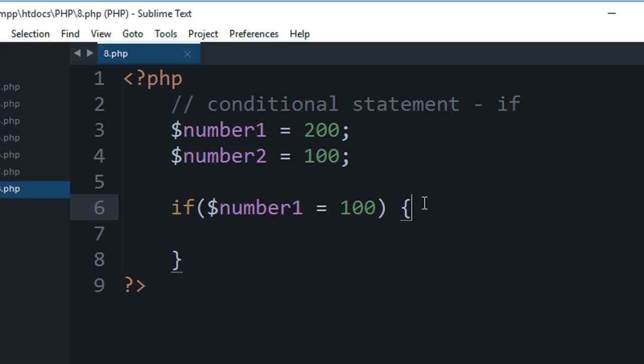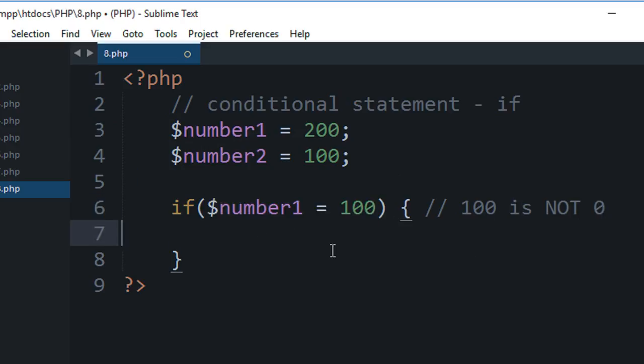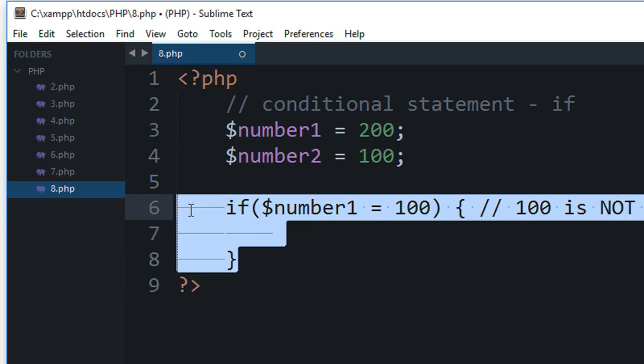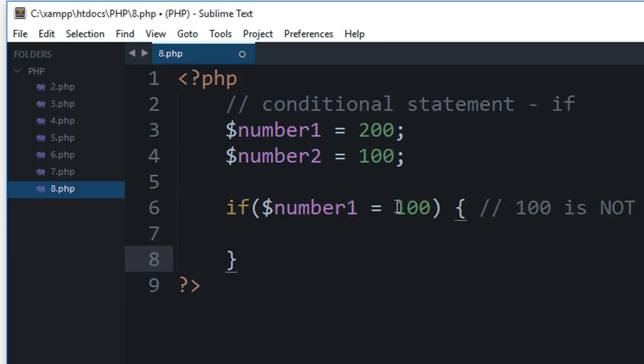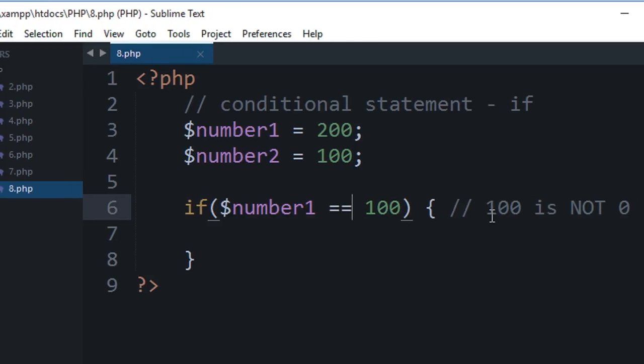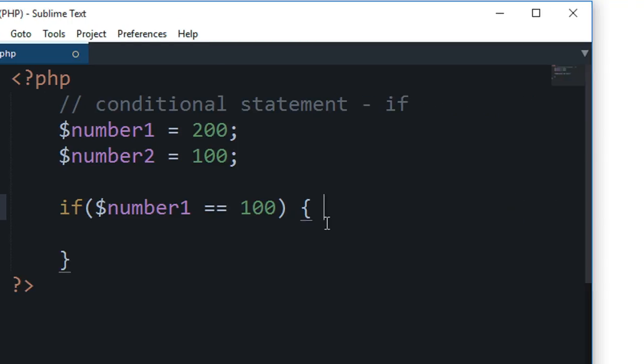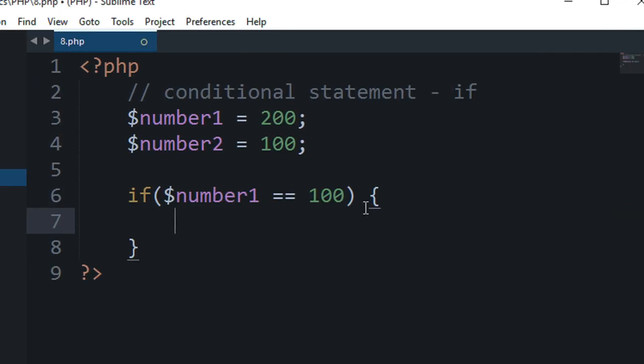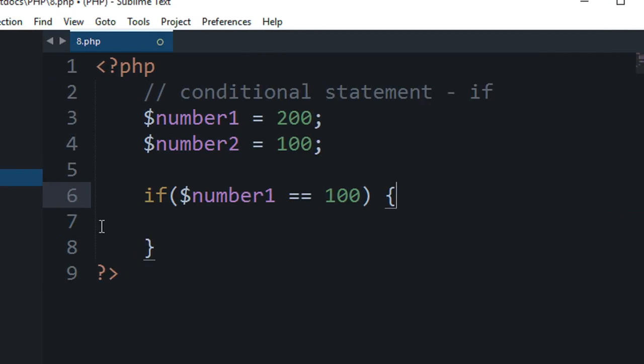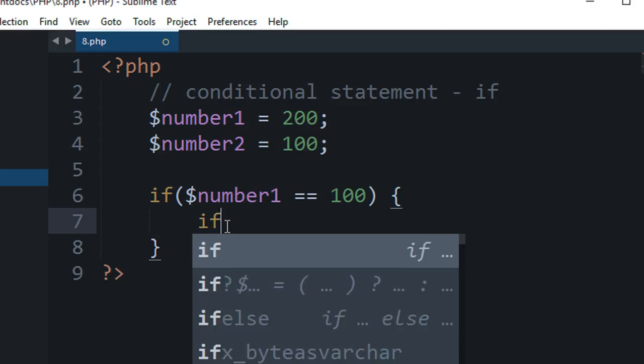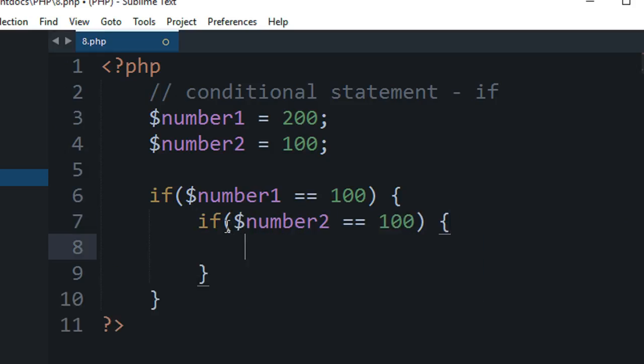So this literally means that you are not performing any check at all because this would always run. So make sure to use double equal to sign whenever you are comparing two things. So if number1 is equal to 100 then I want to enter in this code block, then if number2 is also equal to 100, then echo 'wow both are 100'.